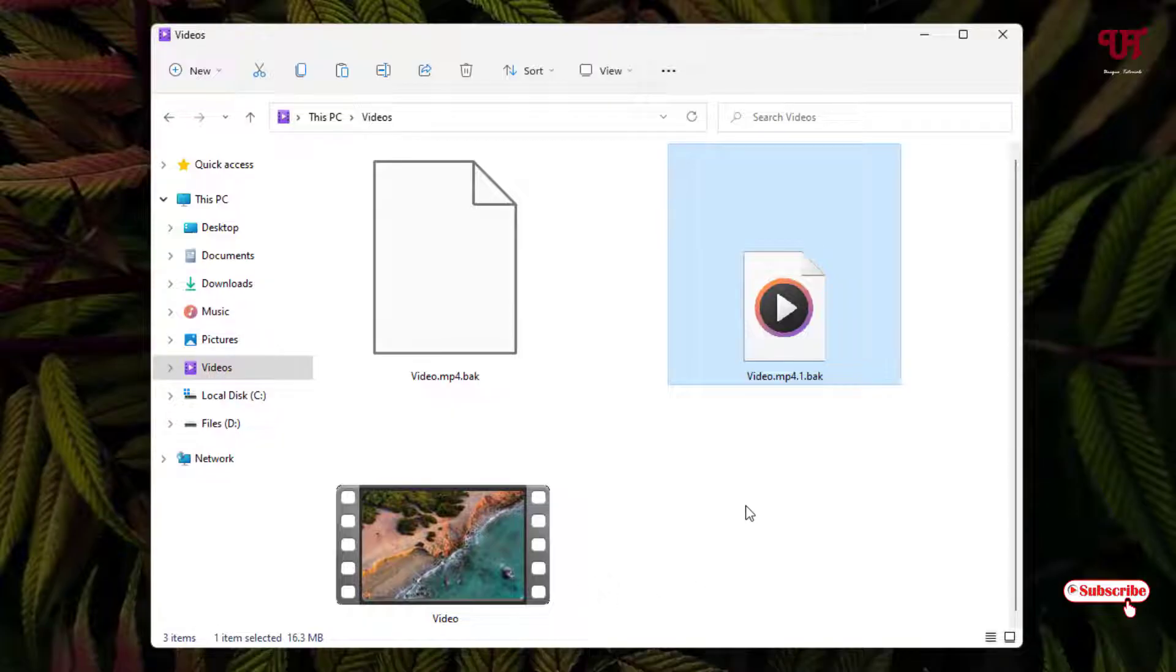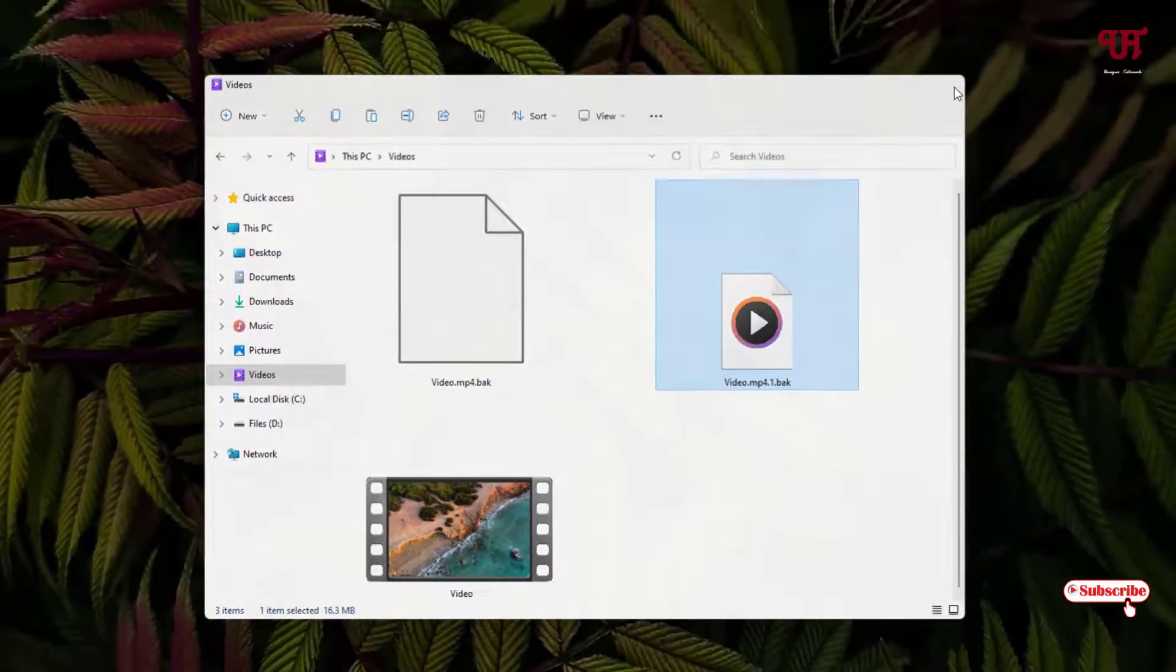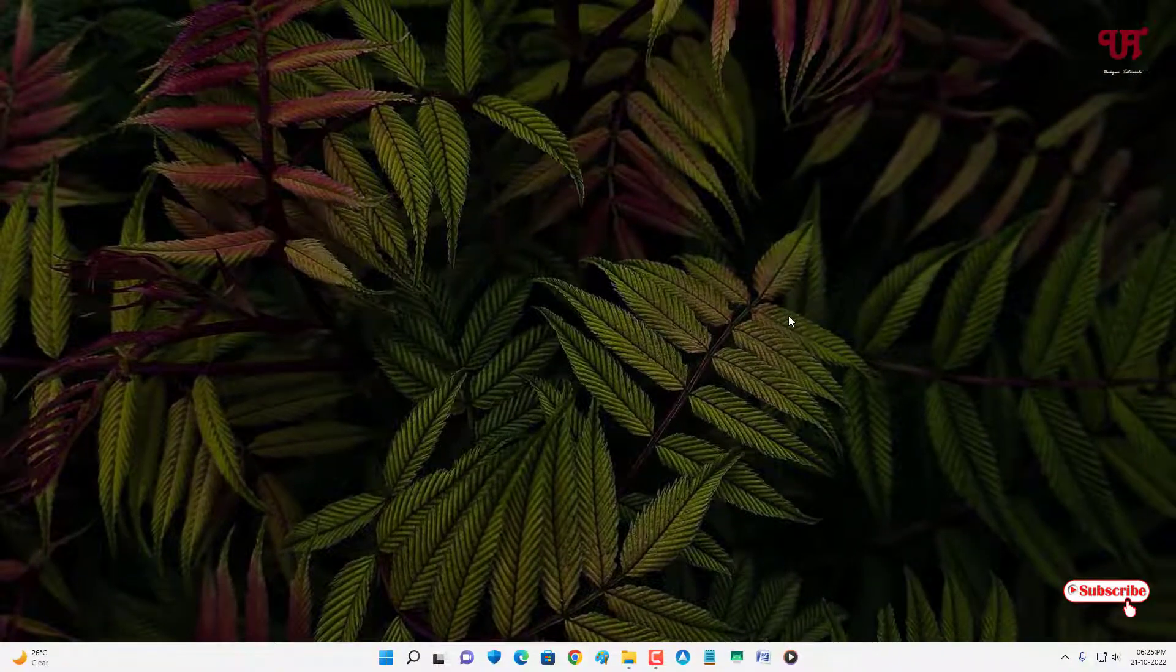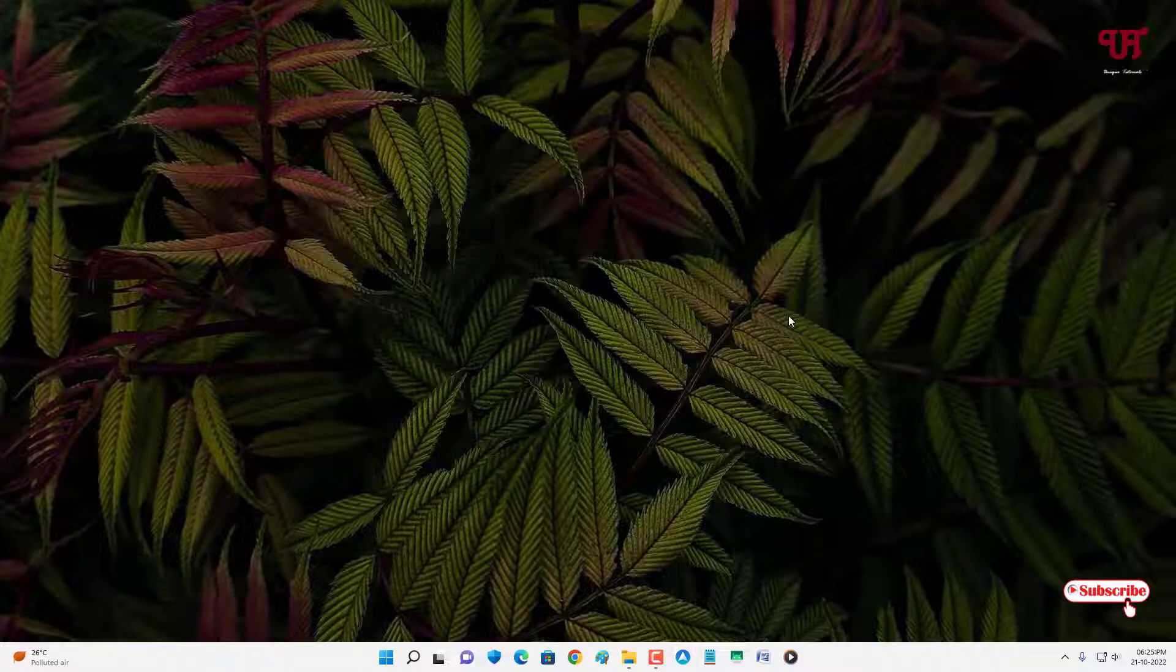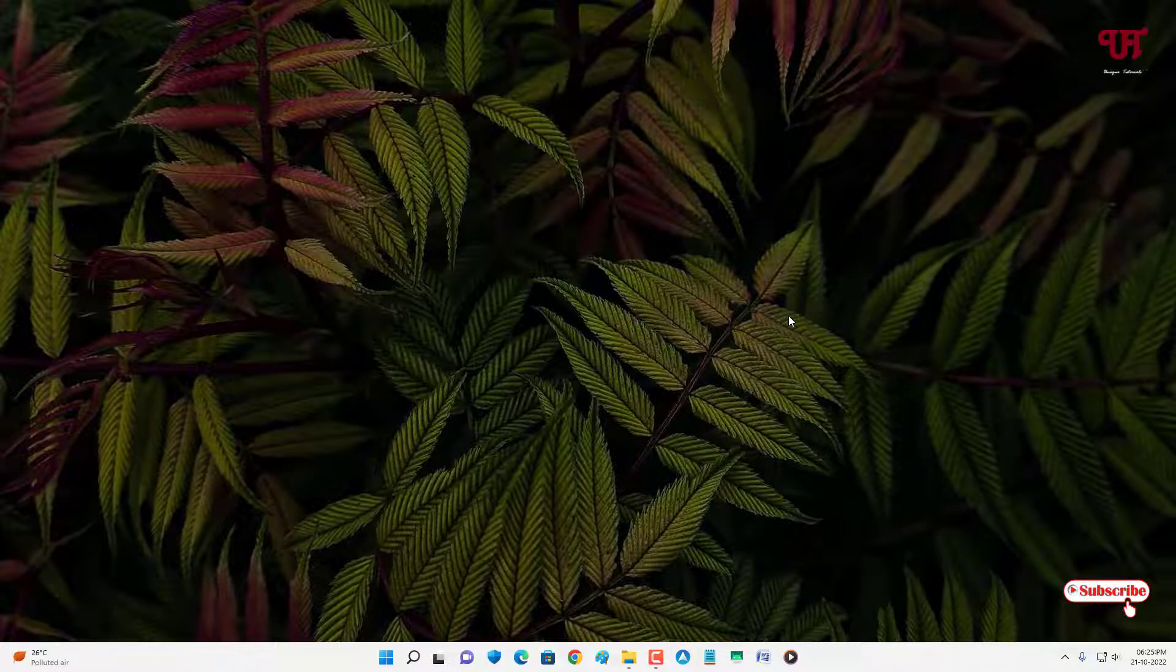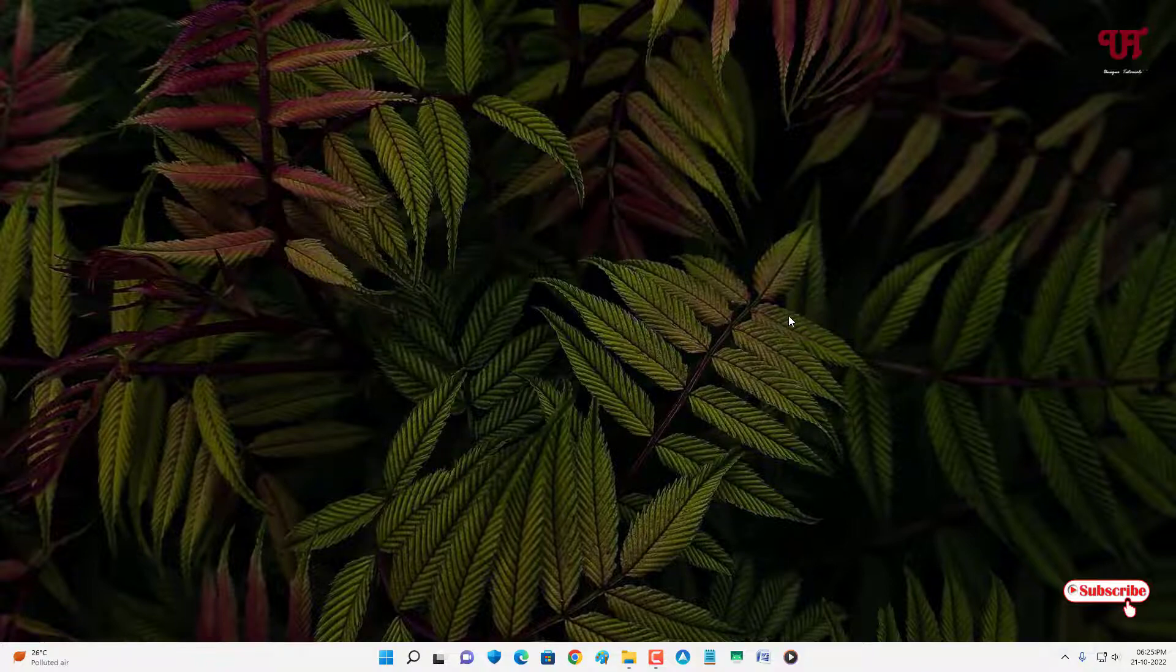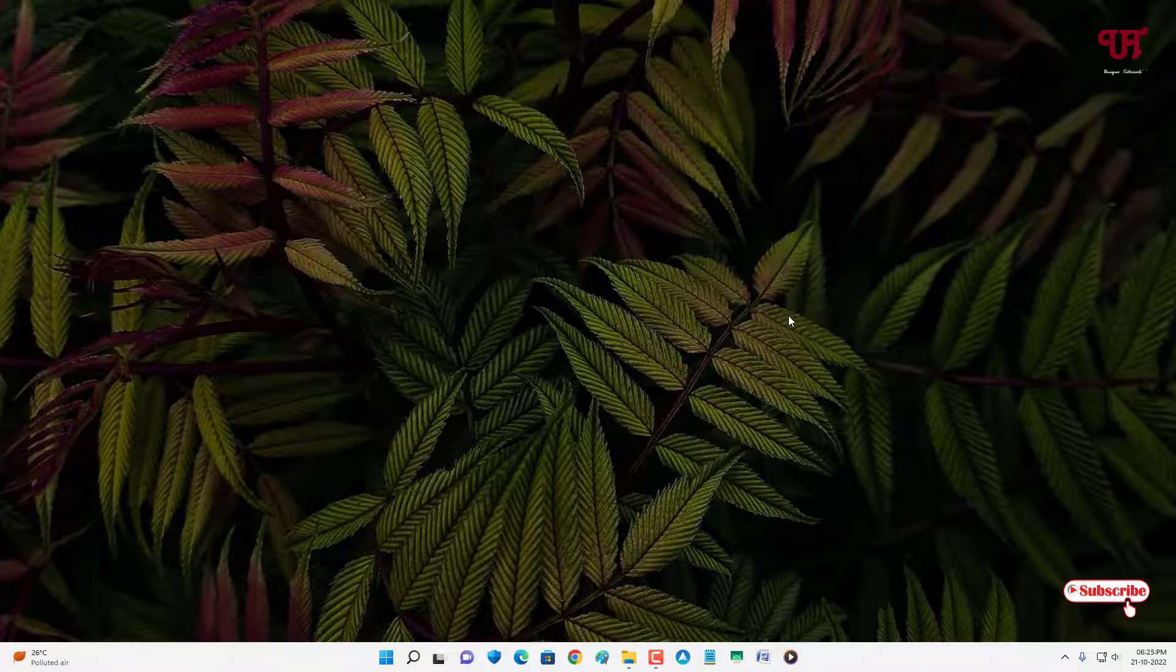So using this software named TagEditor, you can easily change the thumbnail of any video file in Windows and Linux computer very easily. So if you never known about this cool software which will let you change the thumbnail of any video file in Windows and Linux computer, then you should definitely give it a try.